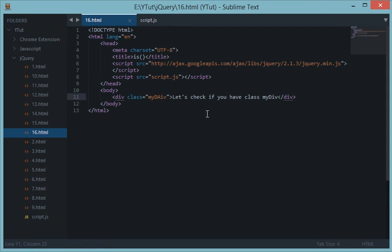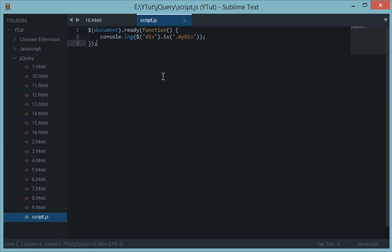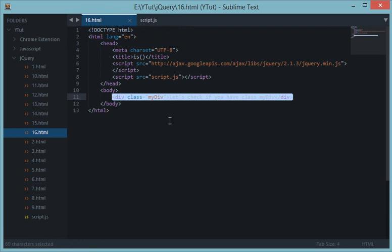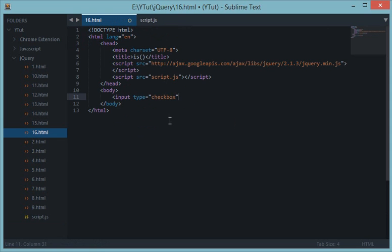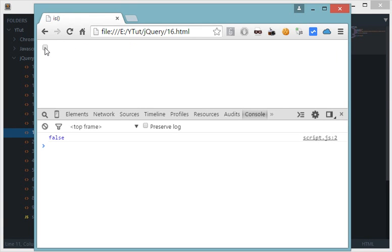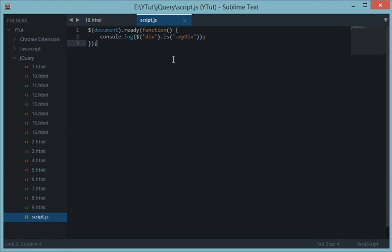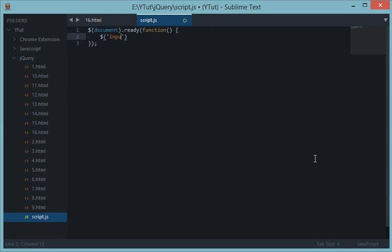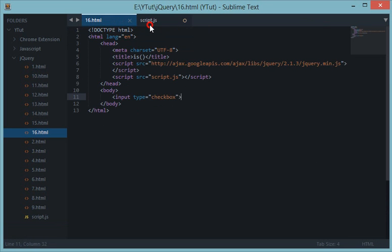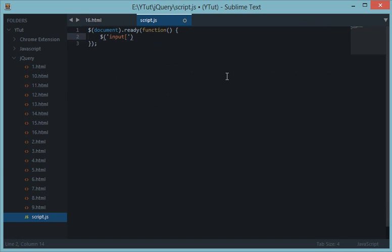Let's create an input box — `input type='checkbox'`. We reload and we've got a checkbox. Now to grab this input in jQuery we could use `input`, since there's only one on the document, but to be more precise we can use `input[type='checkbox']`.